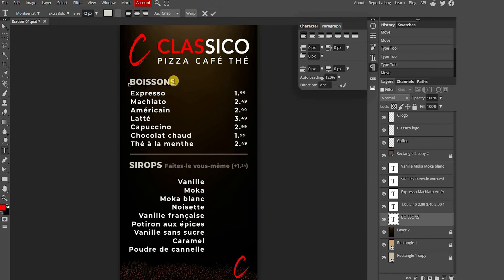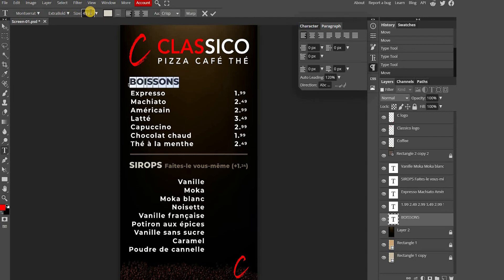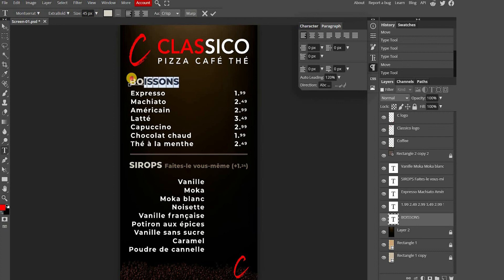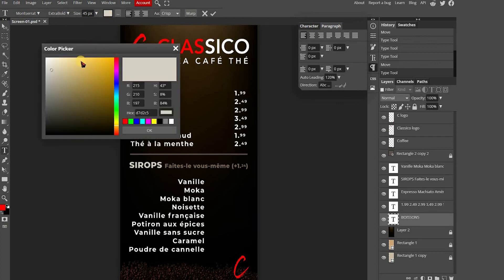You can also change the size of the text by selecting the text area directly. And you can also change the colors by choosing the new color and pressing OK.